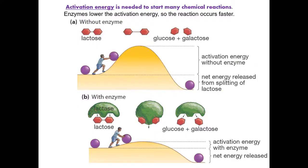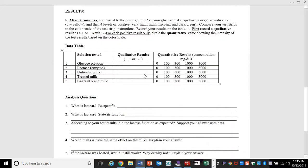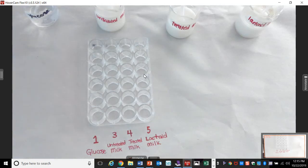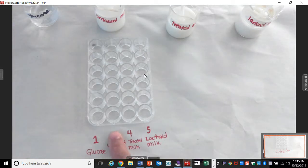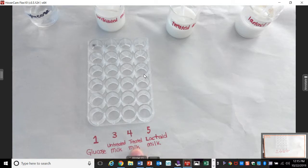When he puts the drops in, the enzyme should break it down. Will that test positive for glucose? Yes, it should. Good. So that's our prediction. So this should be negative. This should be positive.